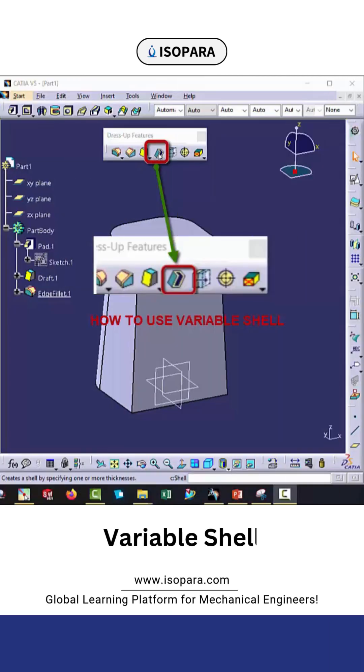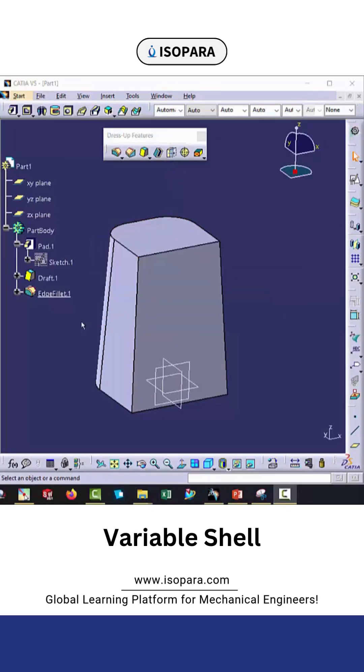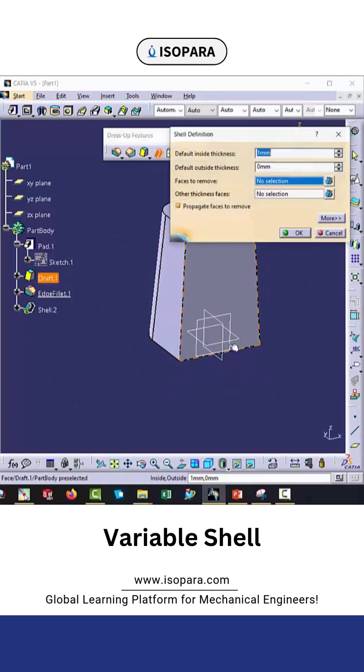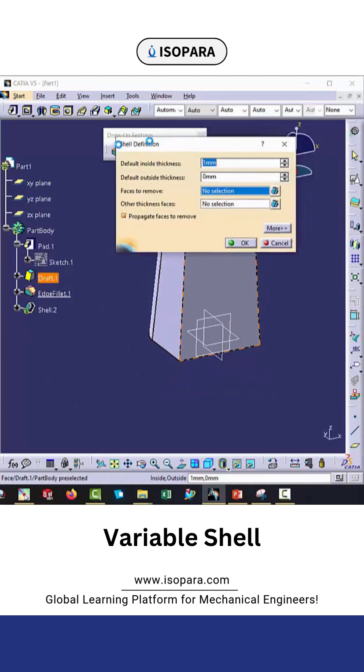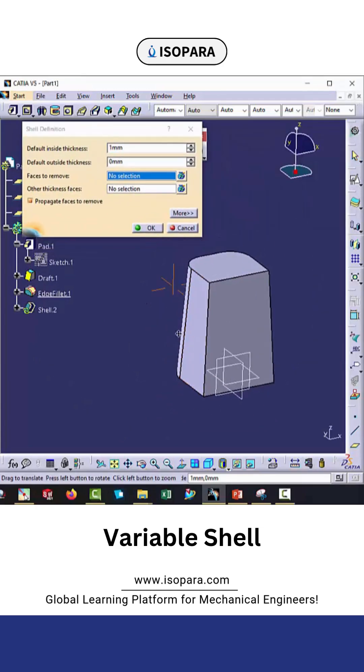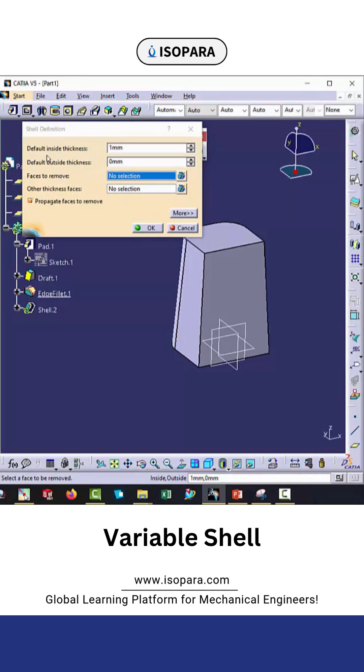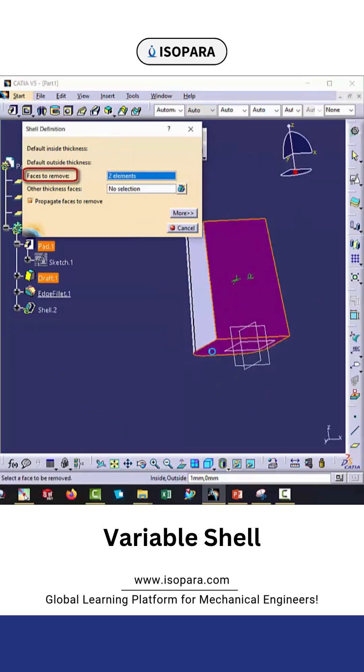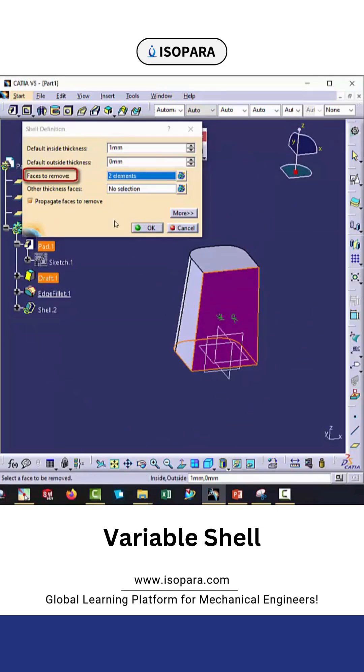In this video I will demonstrate how to use the variable shell in CATIA V5. Here is the shell command. Inside the shell command we will use the variable shell. First we will remove the faces or apply the shell.